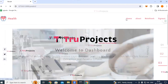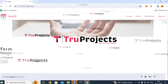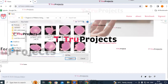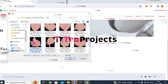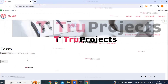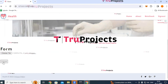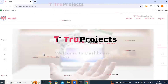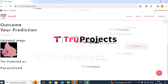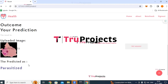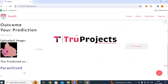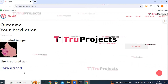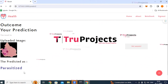Clicking 'Choose File' again, a third image is selected and uploaded. The prediction for this image is 'Parasitized.' Similarly, any RBC image can be uploaded to obtain detections from the system.